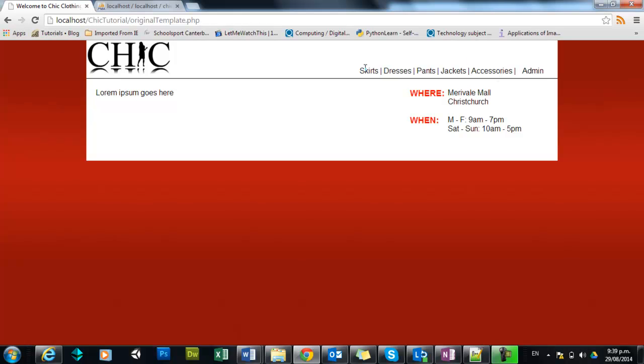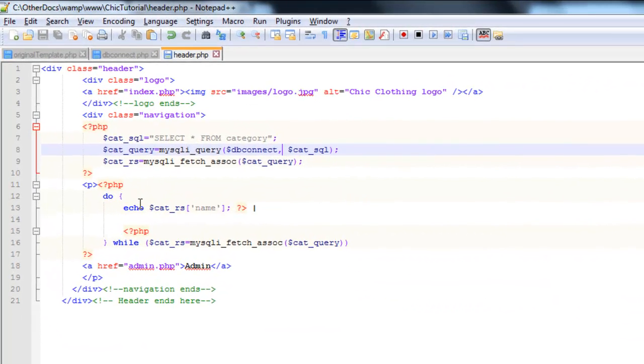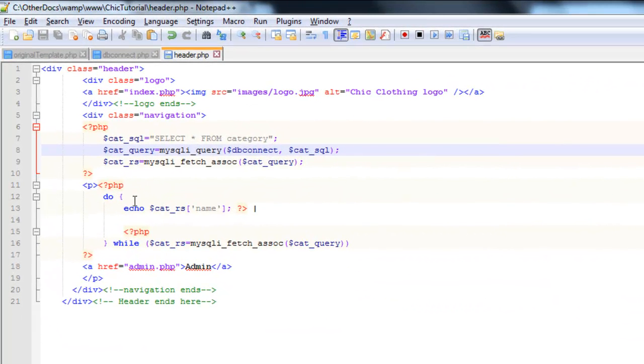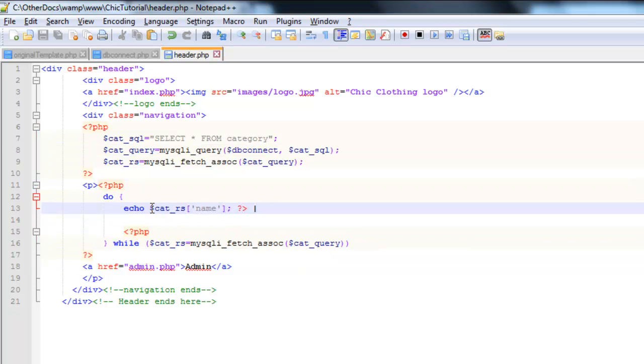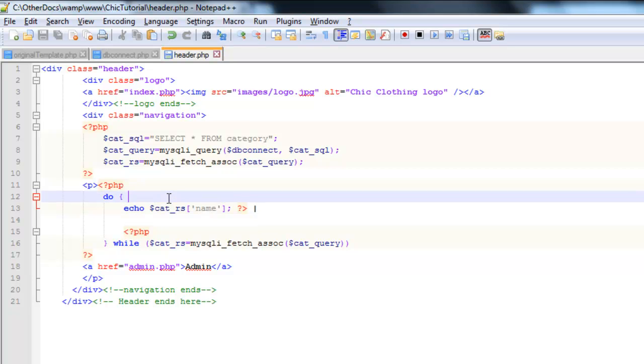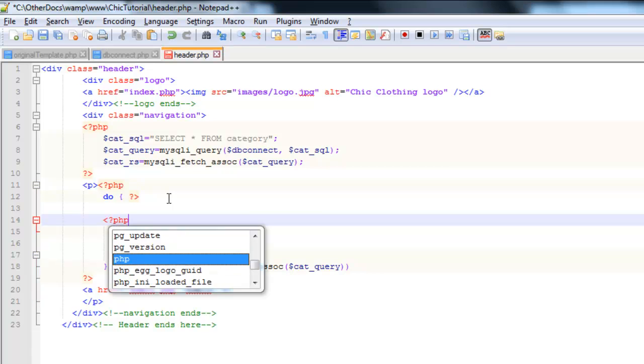So just to begin with I'll just go back into the code here. Right now you can see in our loop we have a do while loop here and each time it loops through it is displaying the name of the category. What we need to do is turn that into a link and we're going to do that with HTML, and because HTML and PHP don't mix particularly well I'm actually just going to temporarily stop the PHP and I'll restart it.